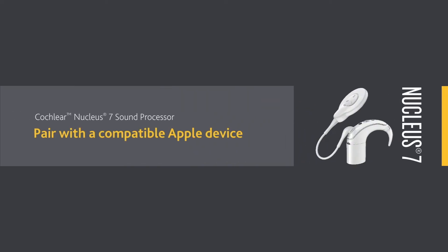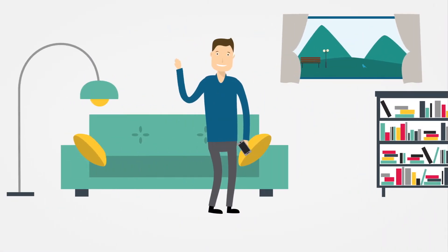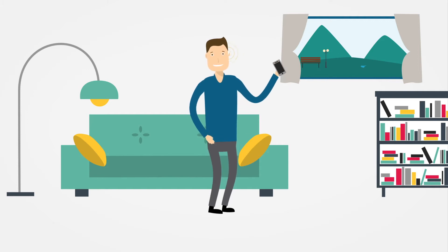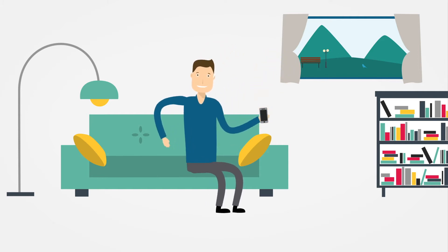To start using the Nucleus SmartApps control and monitoring features, you'll need to pair your sound processor with your compatible Apple device.